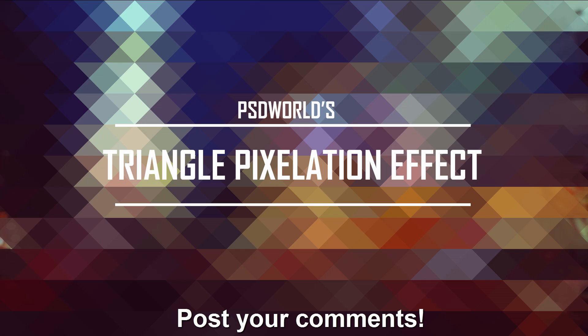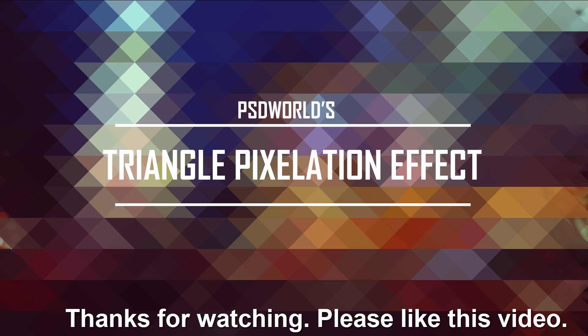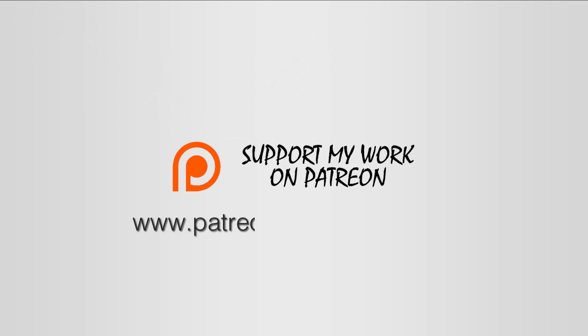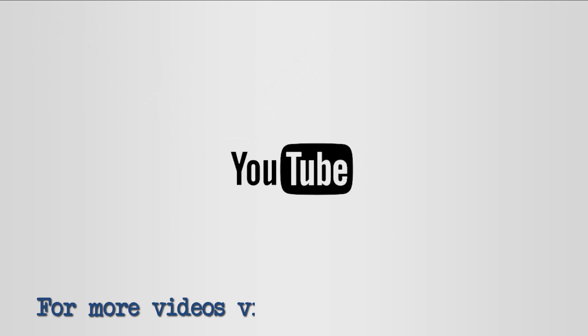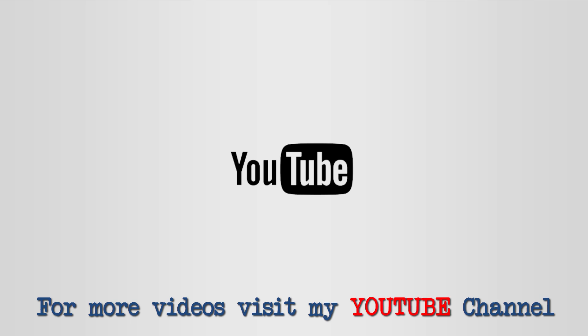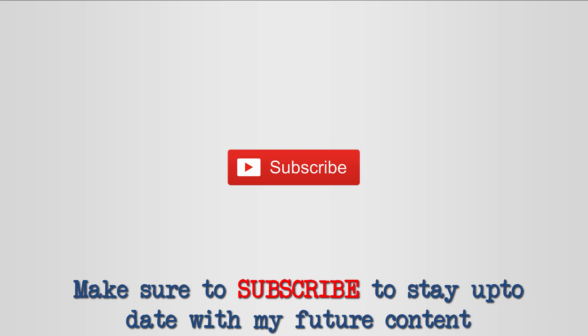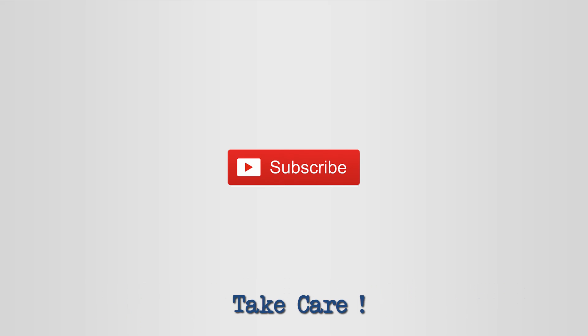Post your comments in the comments box below. Thanks for watching. Please like this video. Follow us on YouTube, Facebook, Google Plus and Twitter. Support my work on Patreon.com. For more videos visit my YouTube channel. Make sure to subscribe to stay up to date with my future content. Take care.